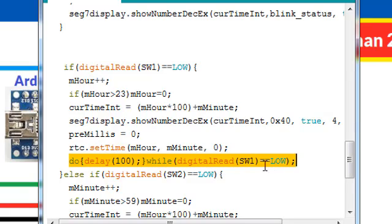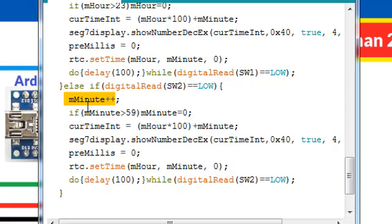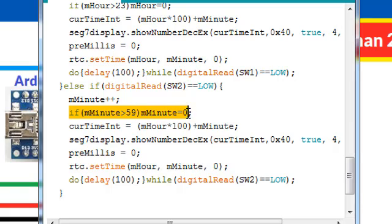Once the key is released we will go back down. If switch 2 is pressed we will update the minutes, and if the minutes are greater than 59 we will make the minutes 0.